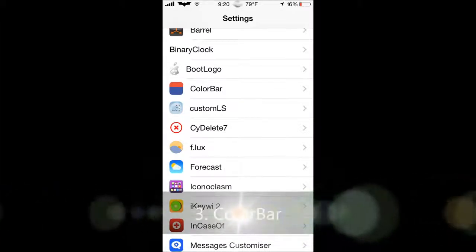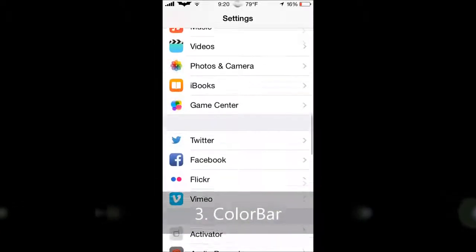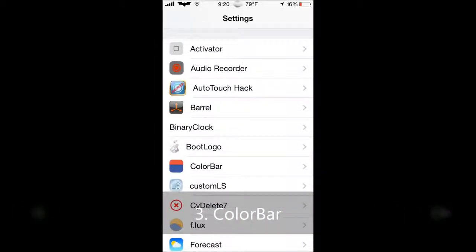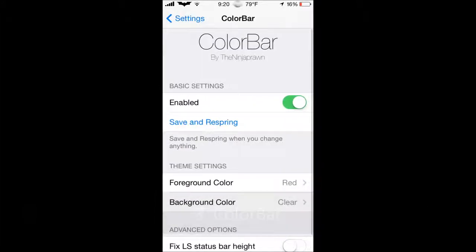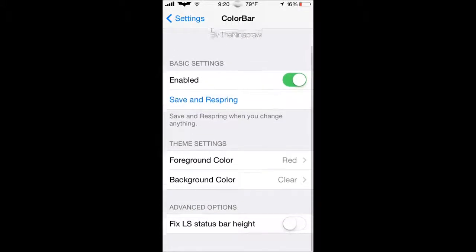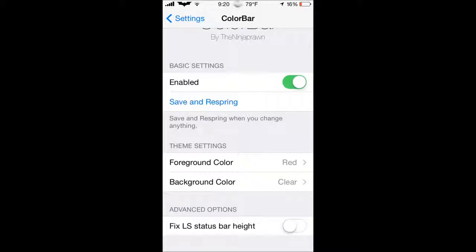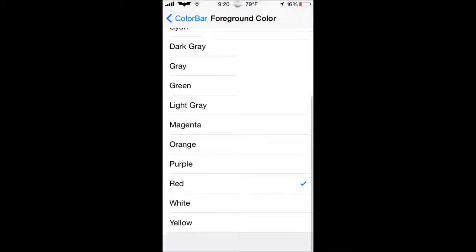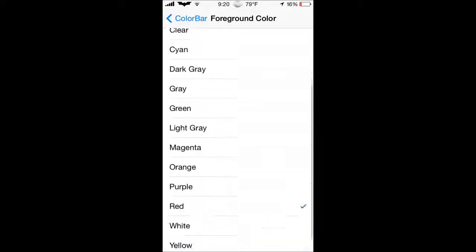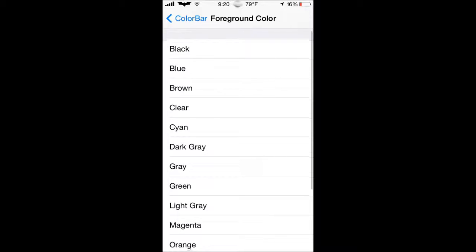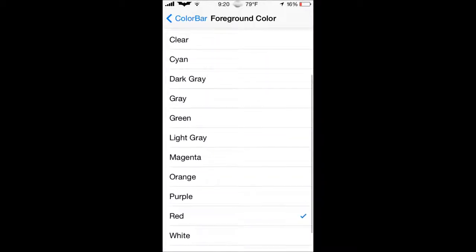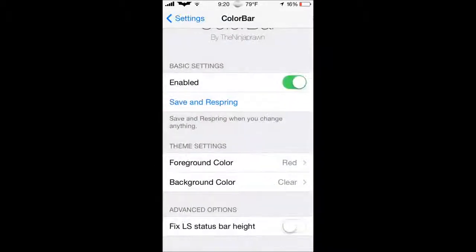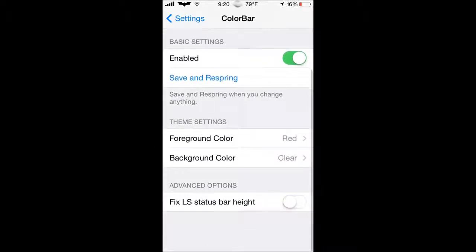Next tweak we have is ColorBar. ColorBar, as you can see, it's not activated right now. But what it basically does is you can enable it. And at the top, where everything that is black, you can change the color of that. And the foreground color as well. So my background color is clear. As you can see, it's white. And if I was to go into lock screen or anything like that, it would become red. But you can change it to a variety of colors, such as black, blue, what you can read, obviously. But yeah, it's a really cool tweak and I also recommend downloading it.